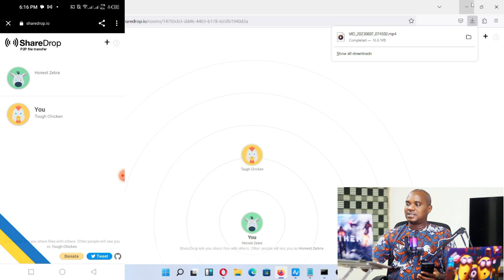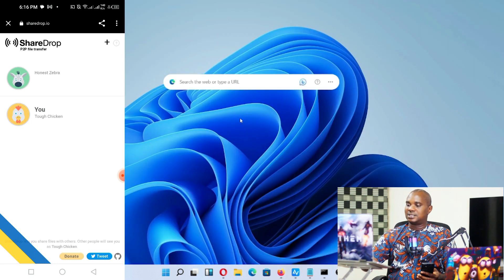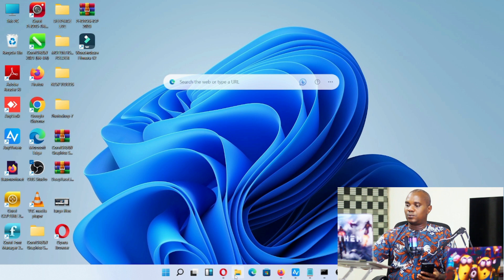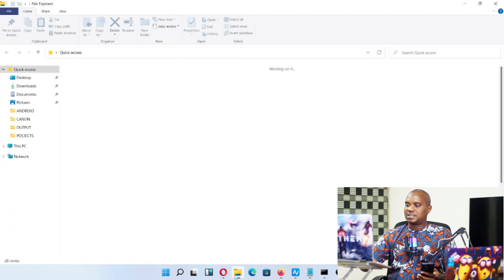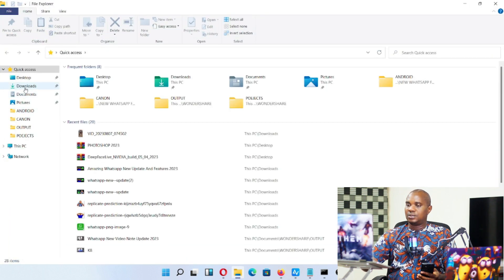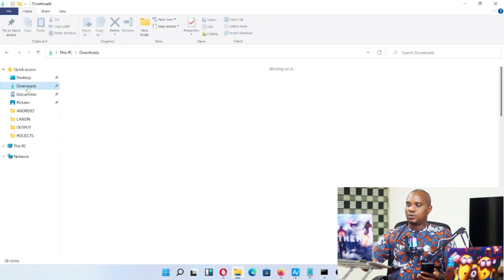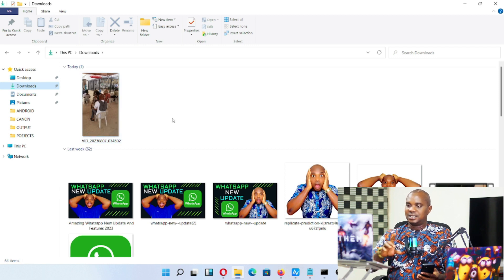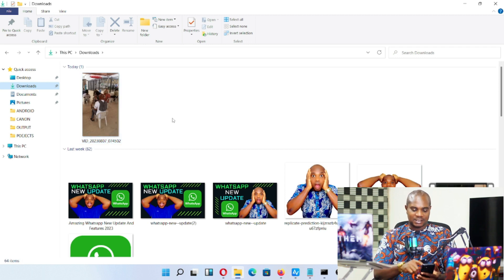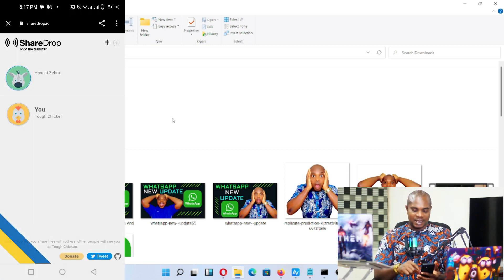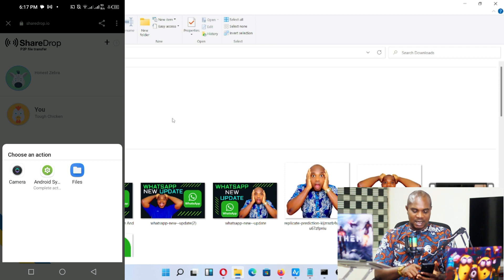You can see this file has been received. The good thing about this is the file will be kept in your downloads folder. You can see this is the video I just sent.